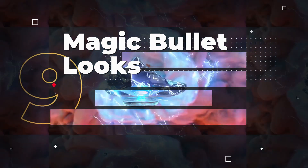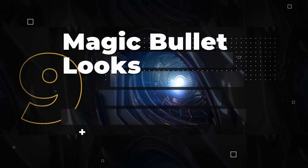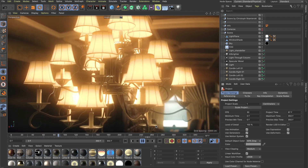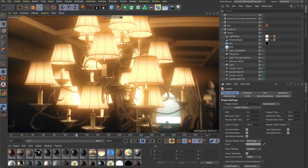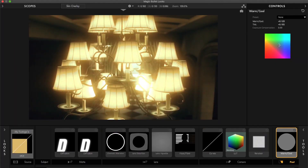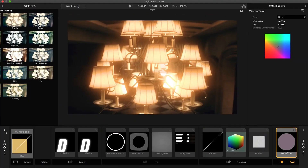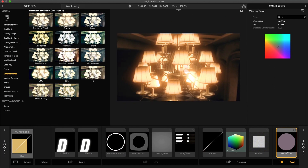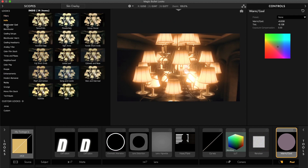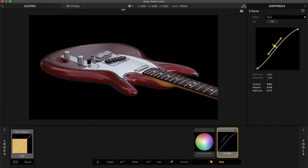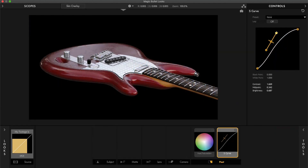Plugin Number 9: Magic Bullet Looks. Magic Bullet Looks is an amazing plugin designed for Cinema 4D to enhance the appearance of your renders. It offers a wide range of benefits such as applying more than 200 film presets, importing color grading LUTs and utilizing various color correction tools.